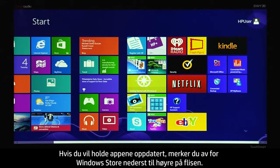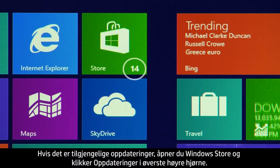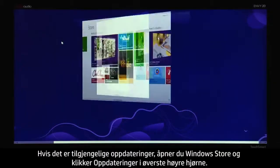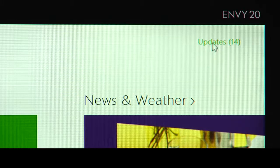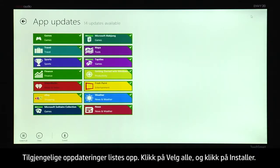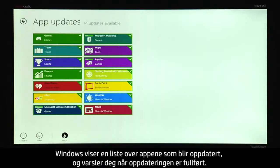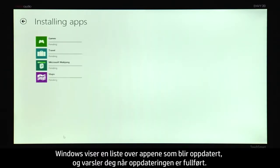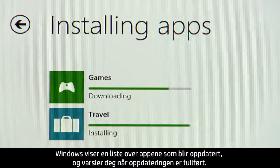To keep your apps updated, check the lower right corner of the tile for the Windows Store. If updates are available, open Windows Store and click Updates in the upper right corner. The available updates are listed. Click Select All and then click Install. Windows displays a list of the apps being updated and notifies you when the update is complete.